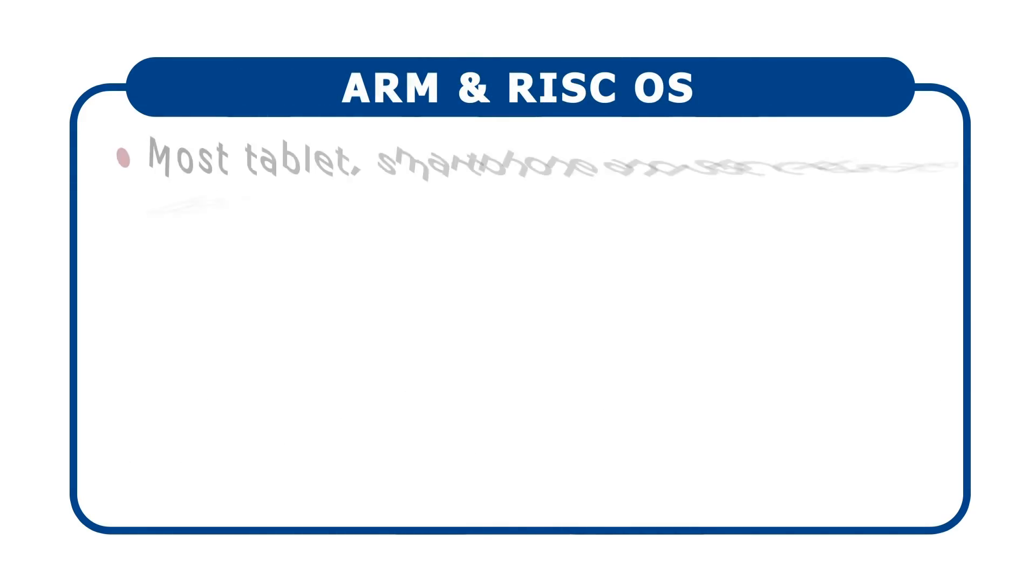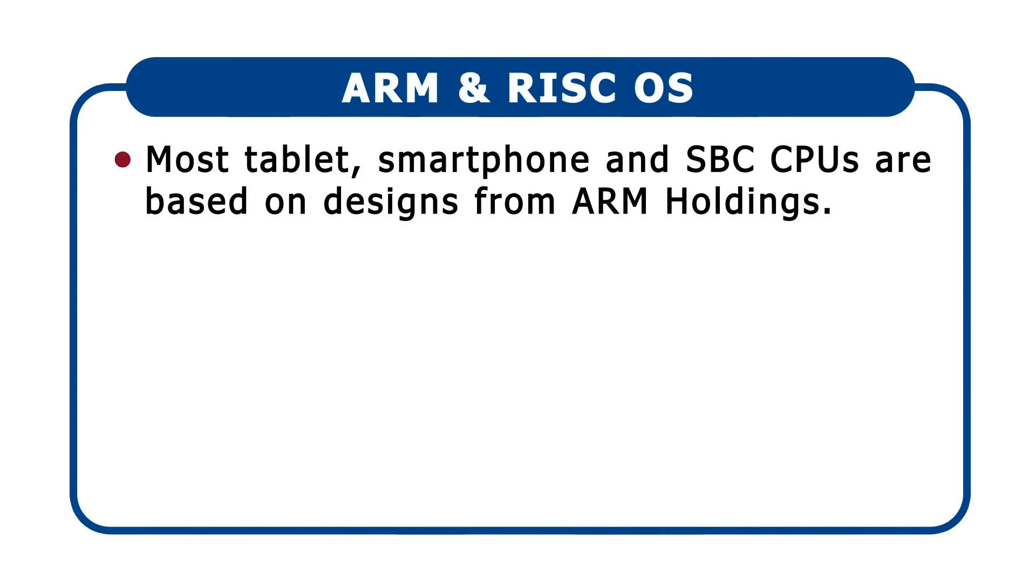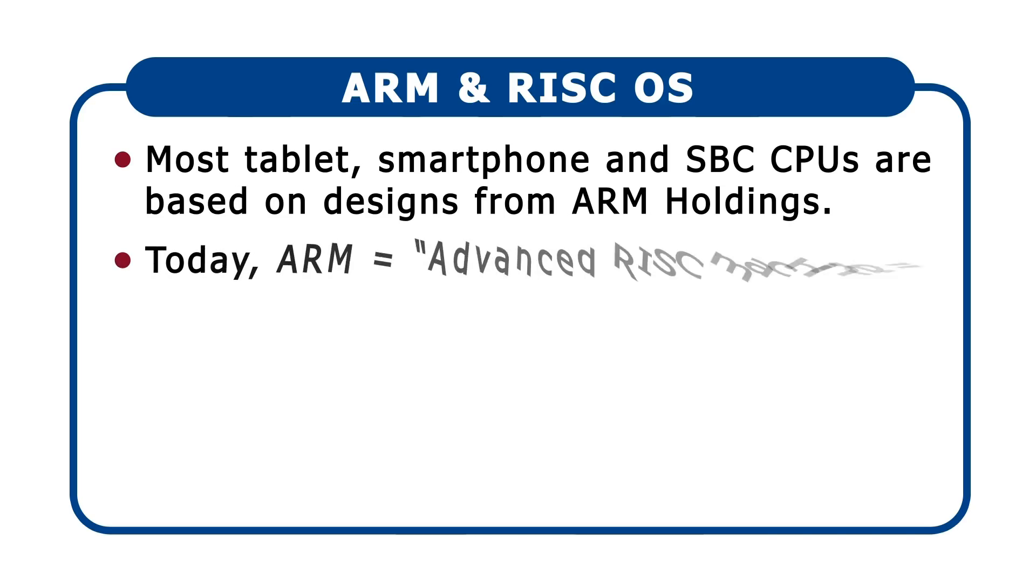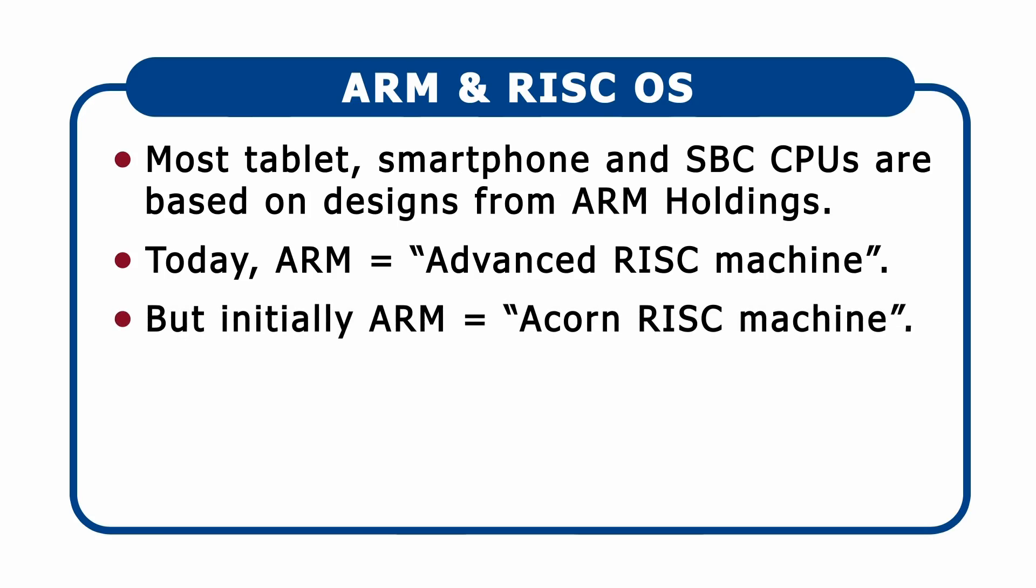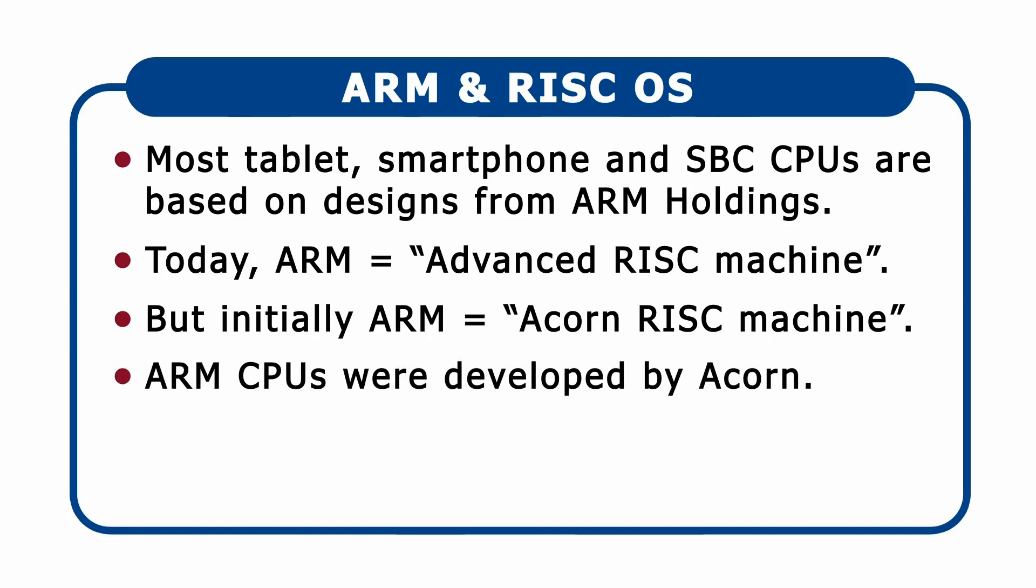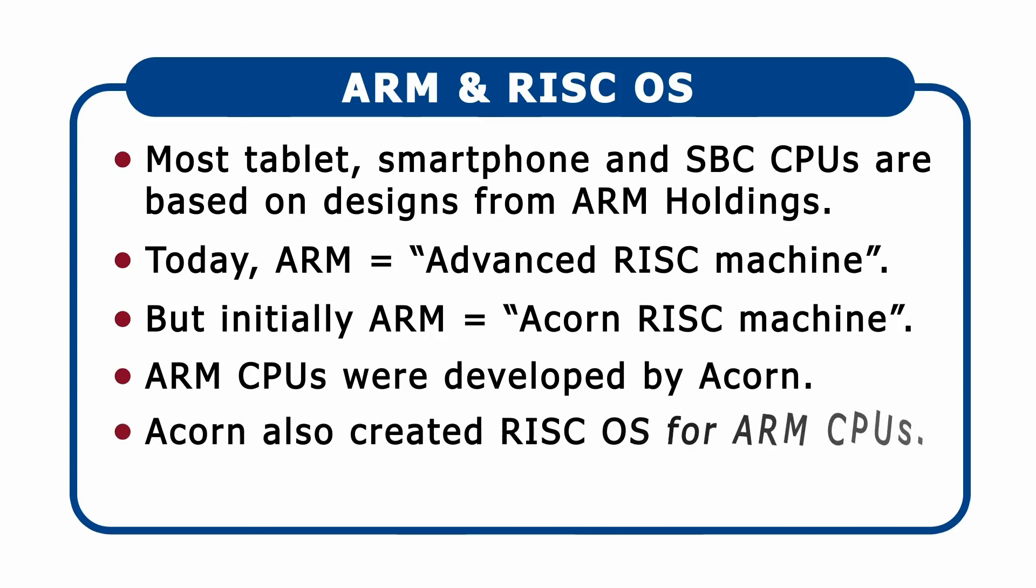Certainly, such chips are based on designs from a company called ARM Holdings, with ARM standing for Advanced RISC Machine. This said, back in 1983, ARM was initially an acronym for ACORN RISC Machine. And as this indicates, ARM processors were first developed by ACORN in the UK. The team that created the first ARM processor also developed an operating system for it called RISC OS.